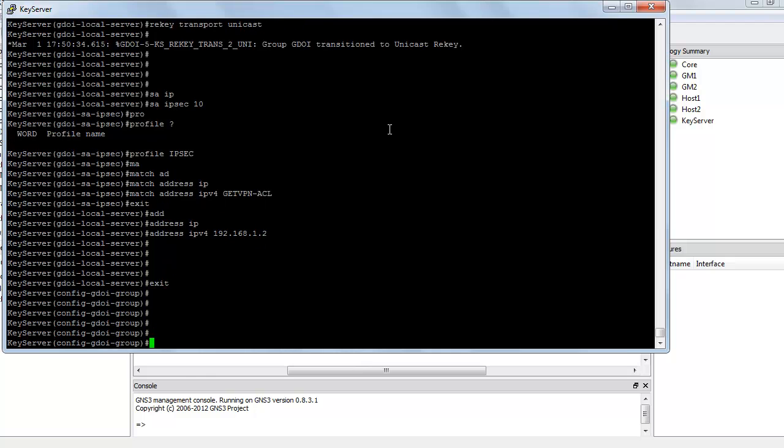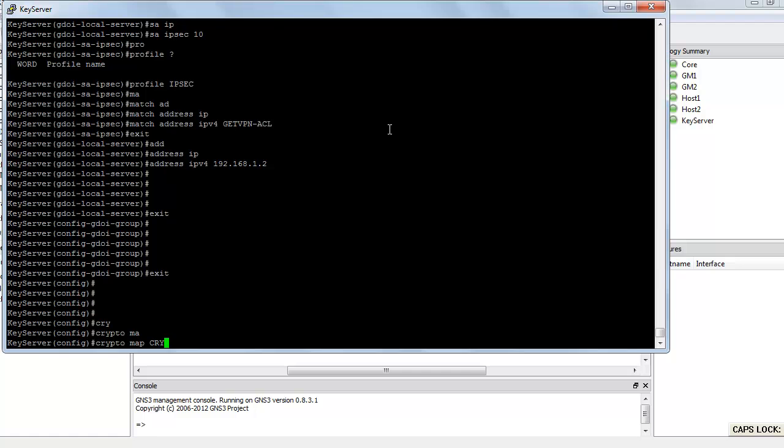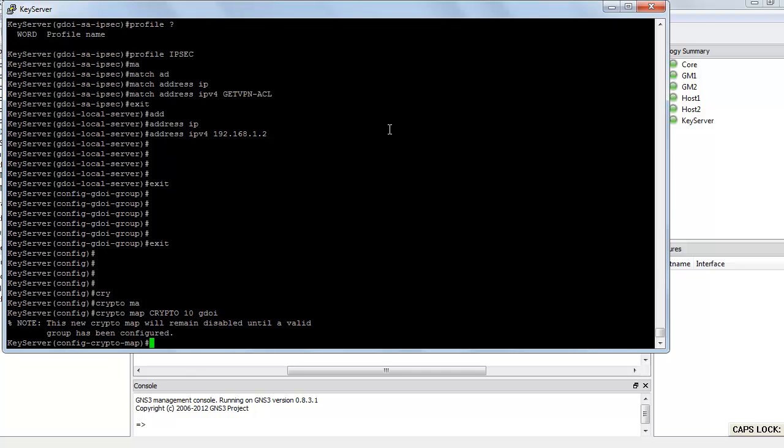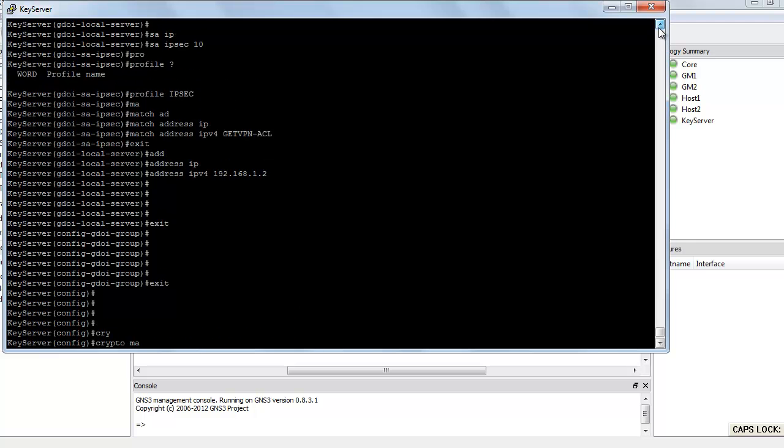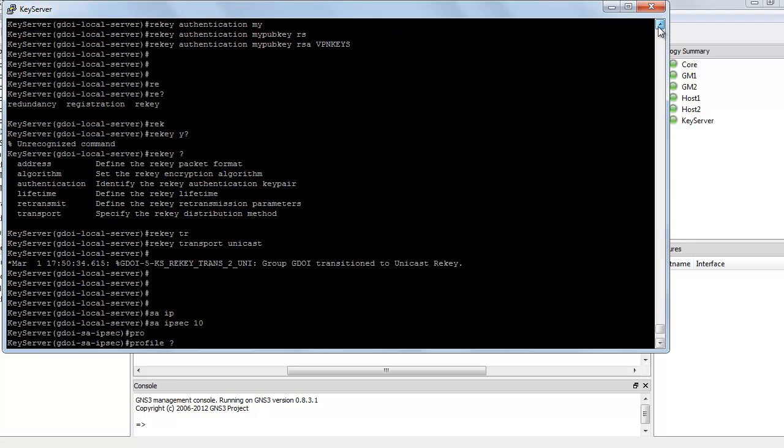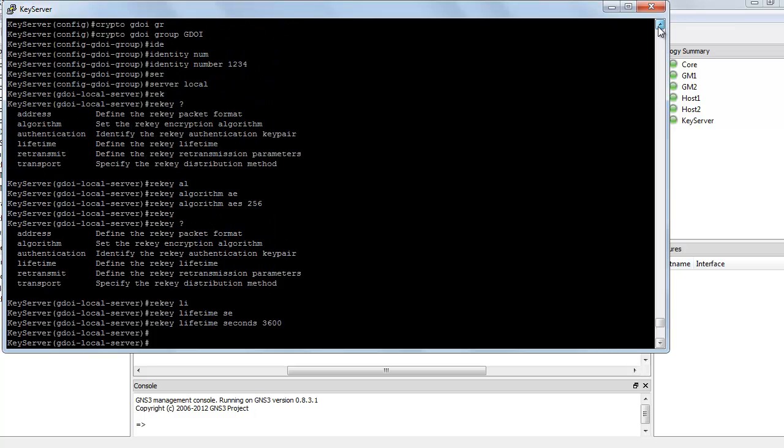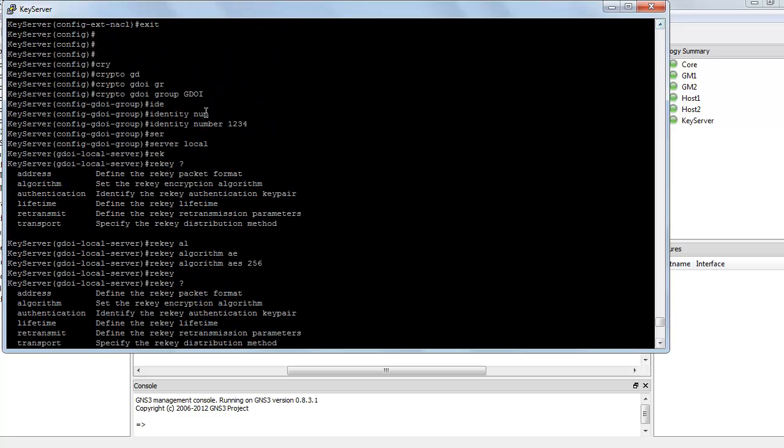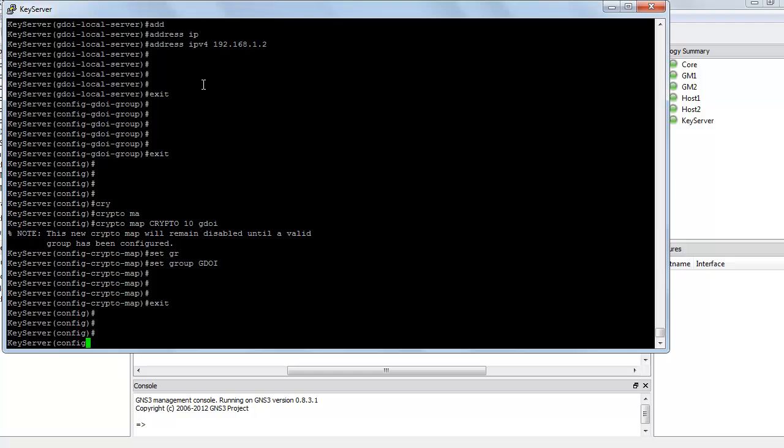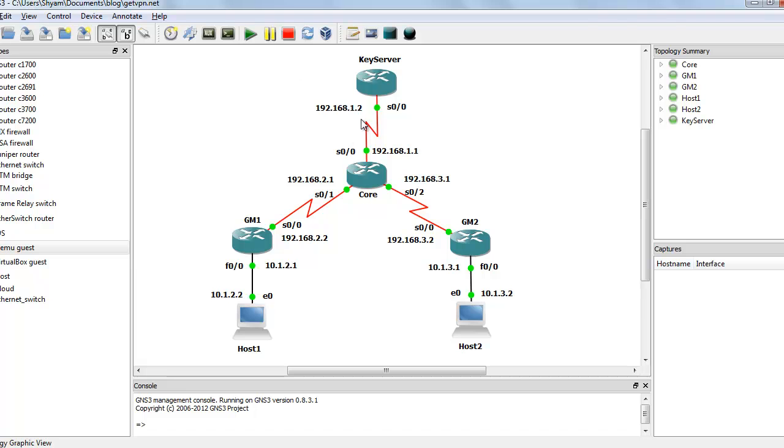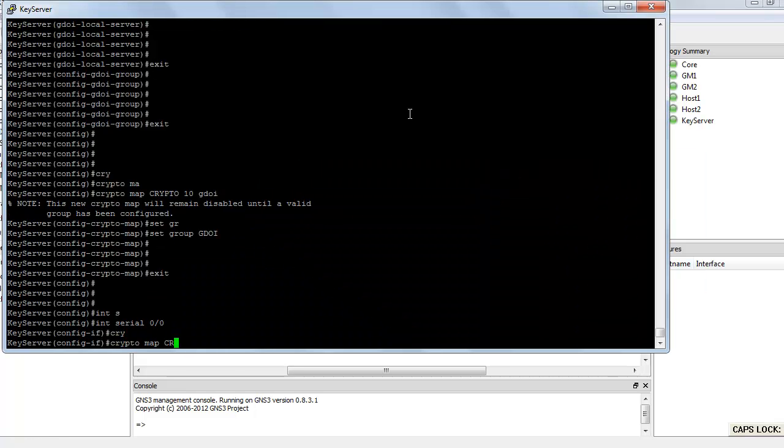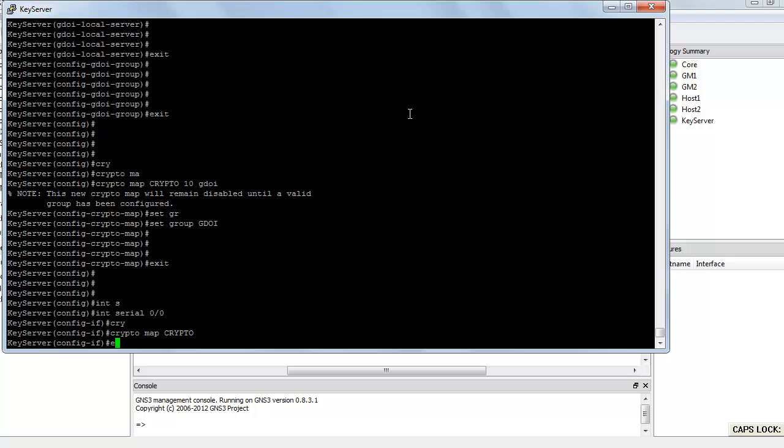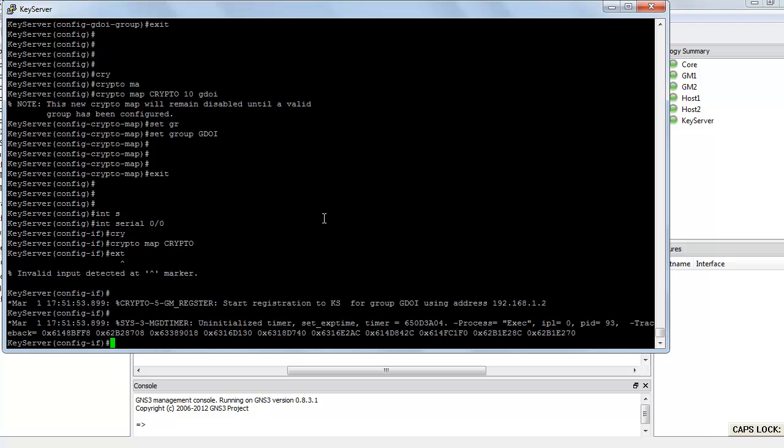Next step, we need to create a crypto map. So crypto map, let's call it crypto, sequence number 10, and the type is GDOI. Let's set the group as GDOI, which has already been created. And now we need to apply this crypto map onto an interface. So interface 0 0 0, and crypto map crypto. Now you can see the key server is up and running.